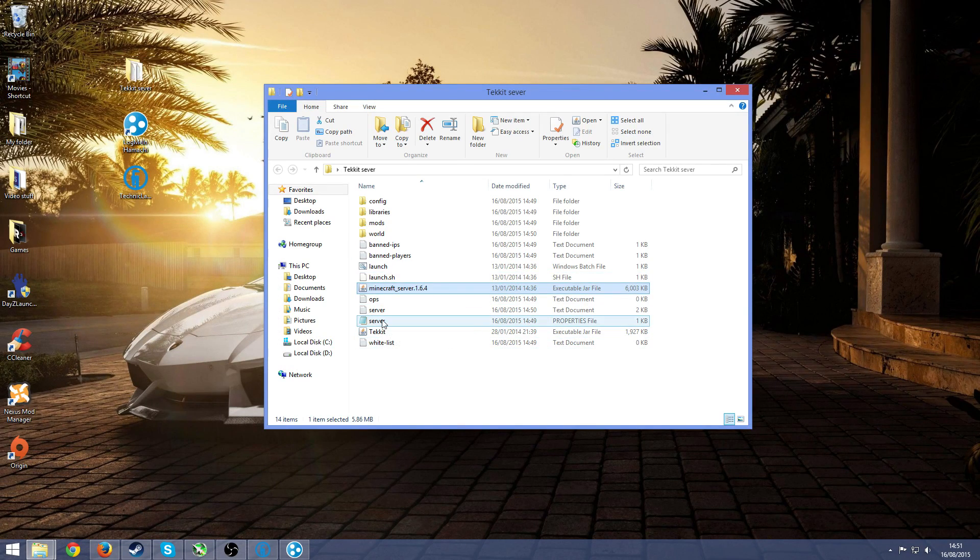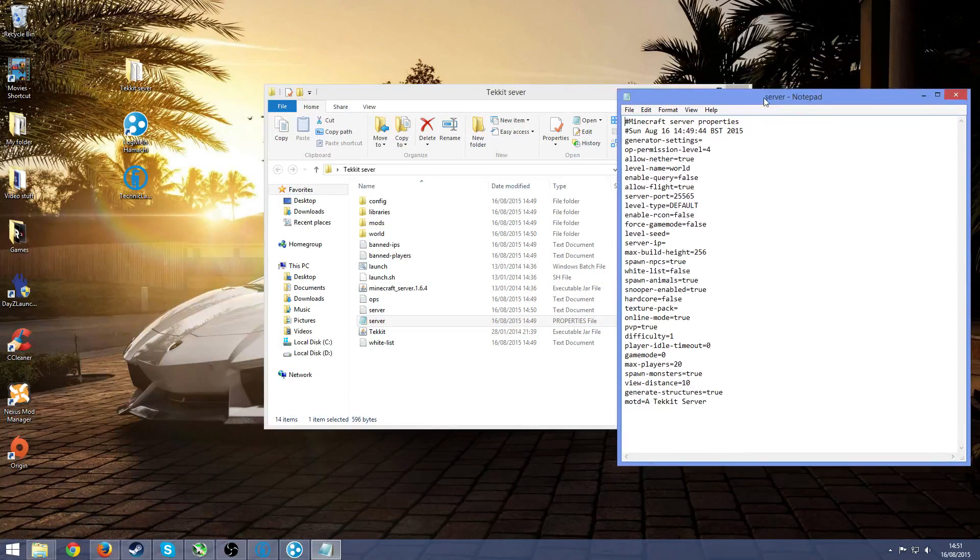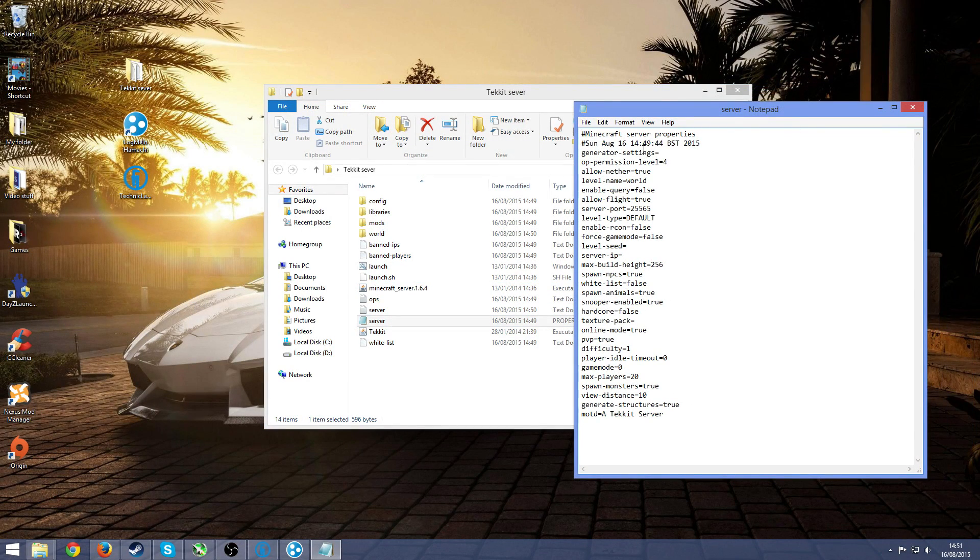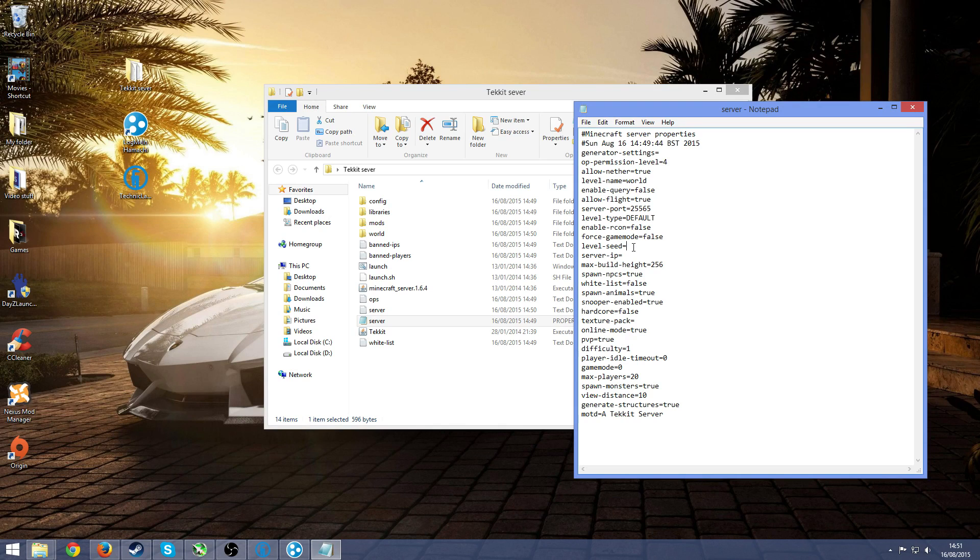After that, go into your server properties, open it up with notepad. Mine is just default to do that anyway. And then through these settings, all you really need to change is go down to server. You can change the seed if you want, but go down to server IP.